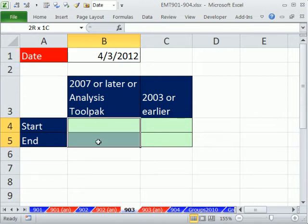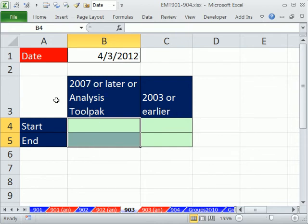We're going to use the EOMONTH function for both start and end here, either in Excel 2007, 2010, or if you have the Analysis ToolPak added in for earlier versions, and that was under the Tools menu Add-ins.